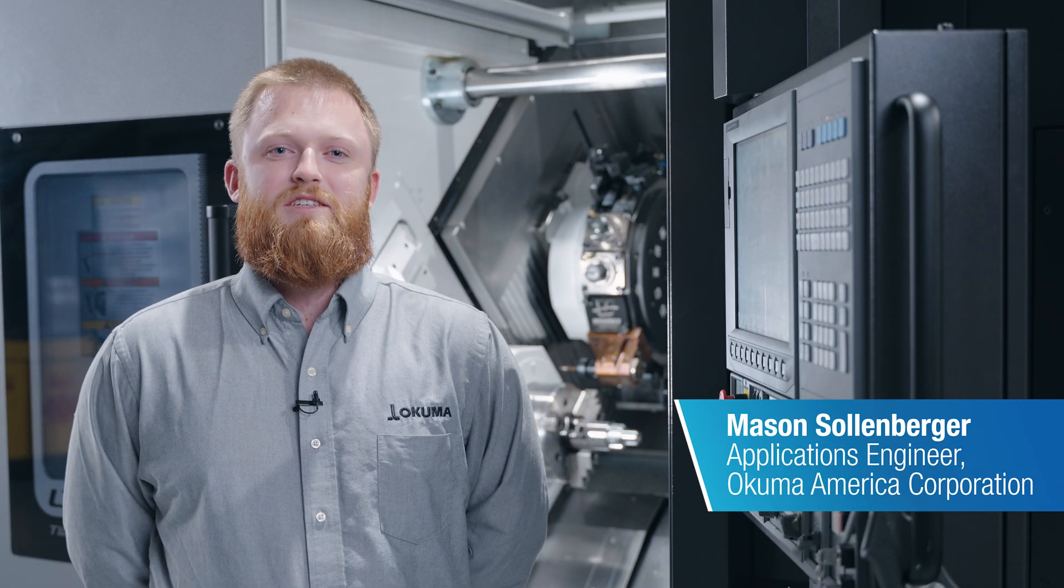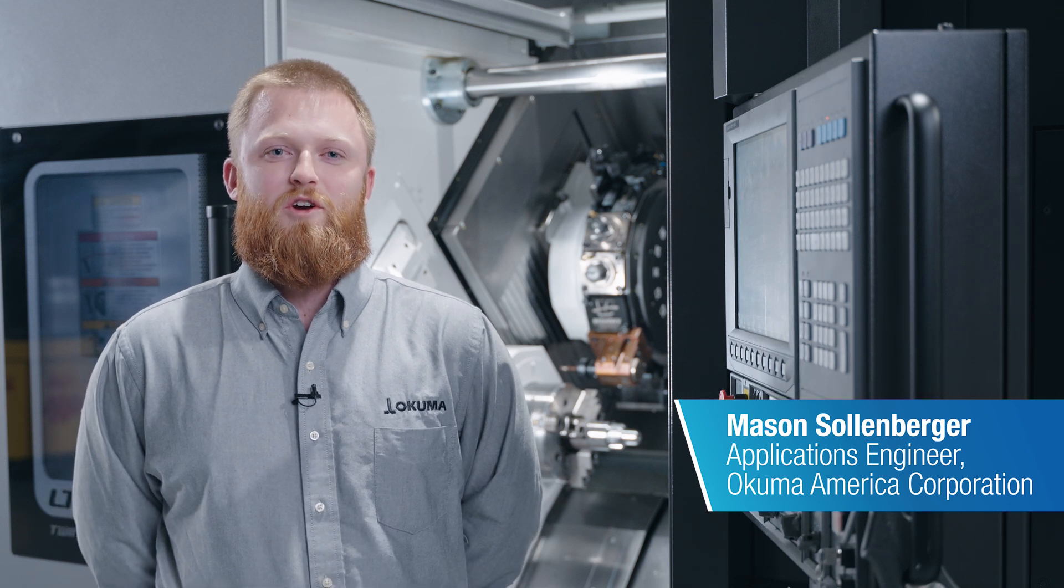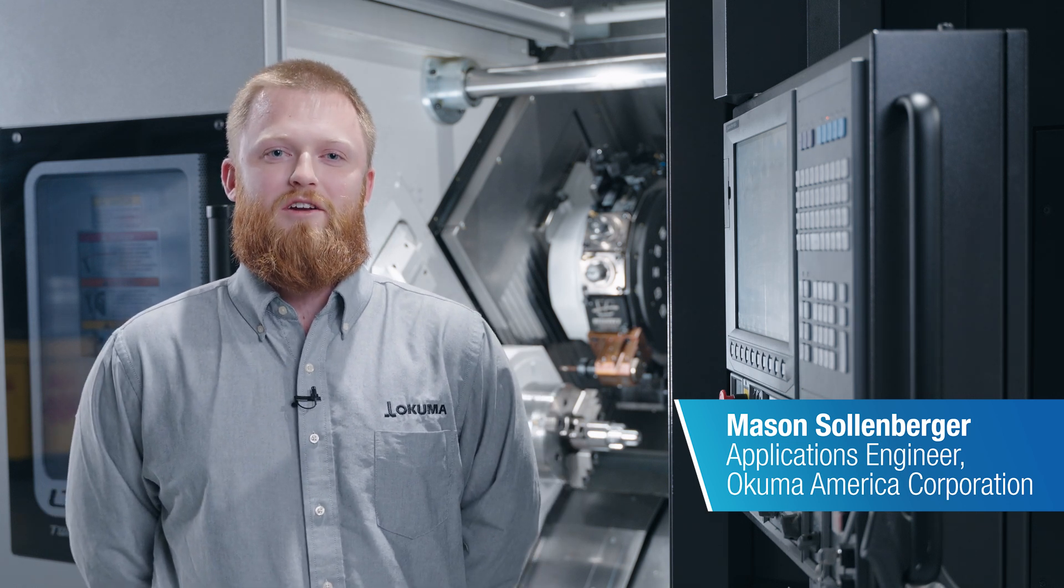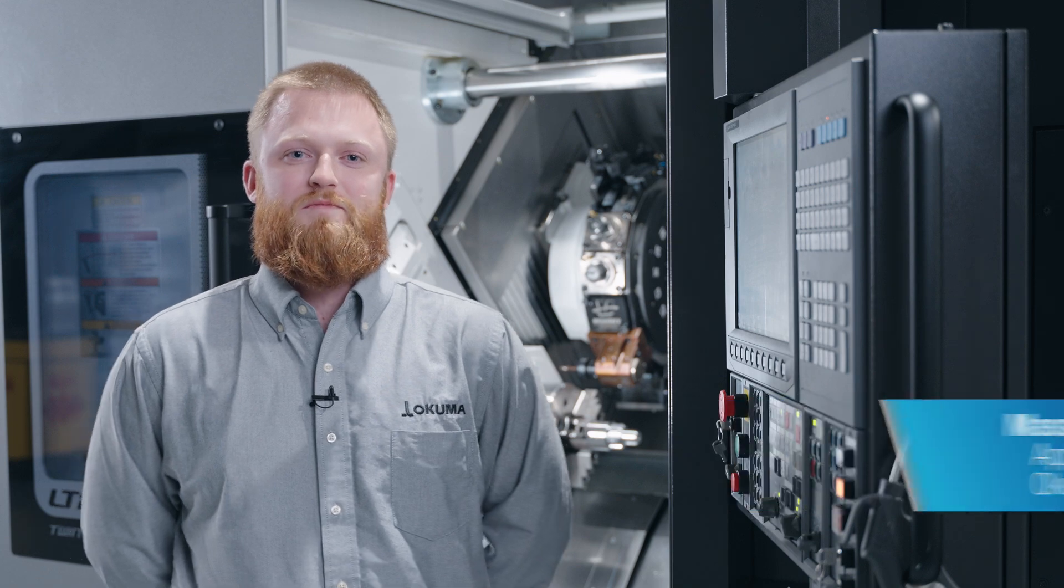Hello everyone, I'm Mason Stullenberger, applications engineer with Akuma, and today we are going to be going over our program editor function on our OSP control.